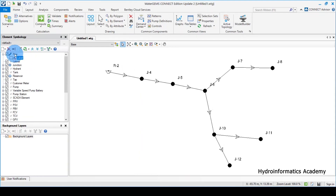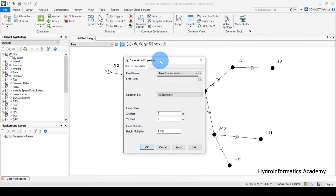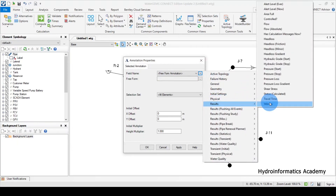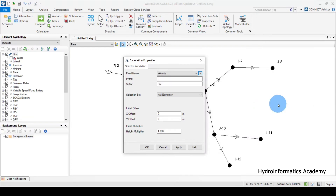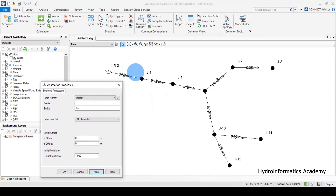I'll right-click the pipe here and select 'New Annotation'. A window will appear. I need to select the field name and go straight to the results — since we are working on velocity, let me display the velocity here. If I click Apply, you can see we now have the numbers here. Let me find a way to shift them a bit to make them visible.